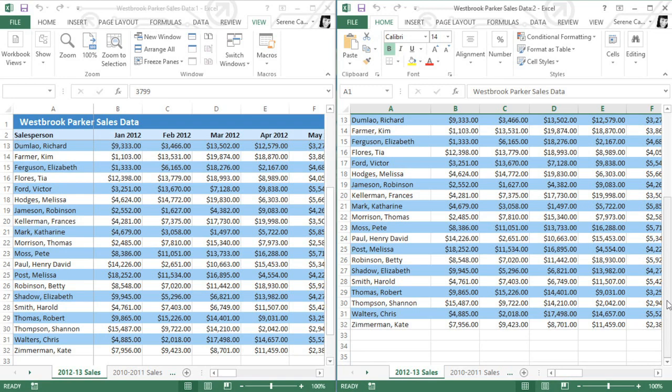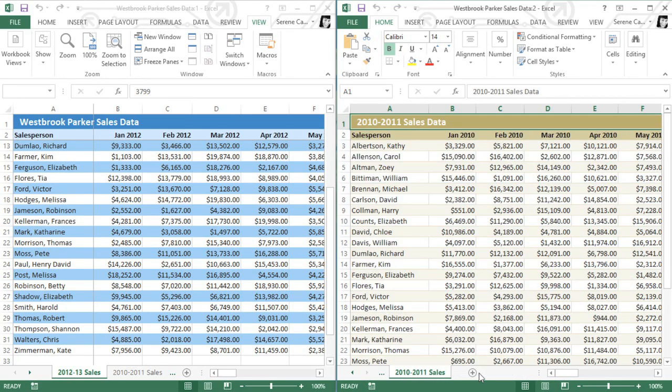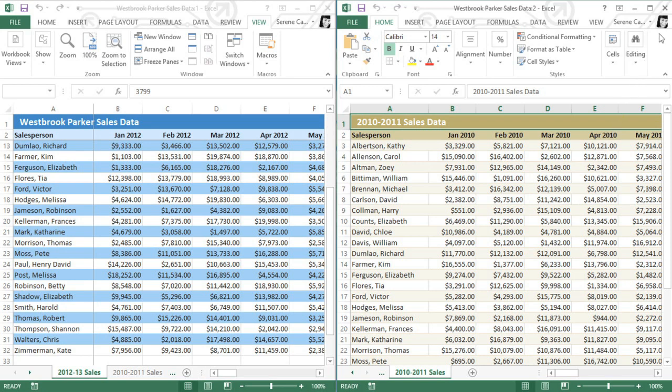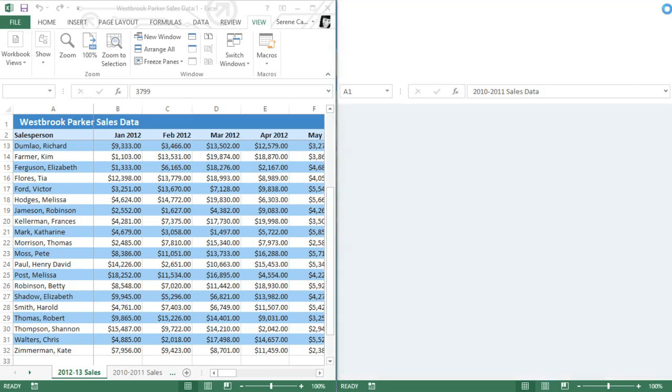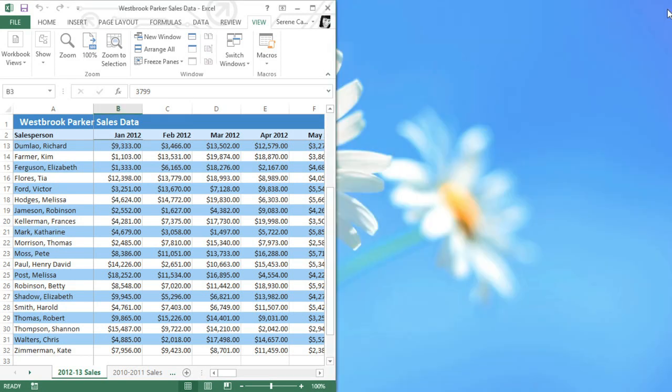Or, if the workbook has multiple sheets, you can view two of them side by side. So I could view the 2010 sales in one window and the 2012 sales in another, which makes it very easy to compare the two years. If you want to go back to just viewing one window, you can close either one by clicking the Close button in the upper right corner. And then you can resize the window or click the Maximize button.